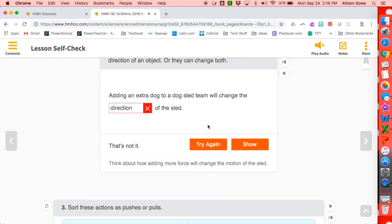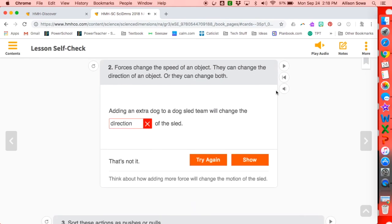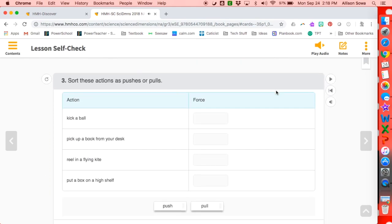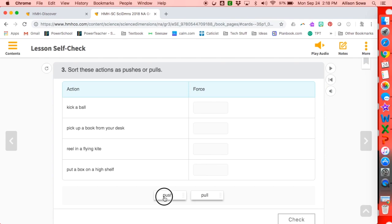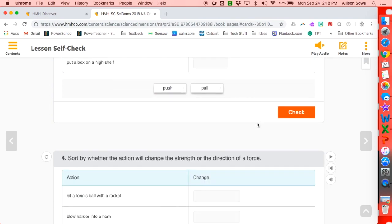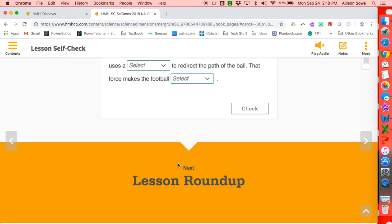For example: 'Think about how adding more force will change the motion of the sled.' On this section, students get to drag their answers to the boxes. So they have a really good way of checking to see if they understood the lesson, both at school and at home.